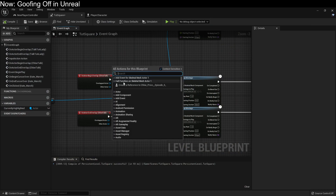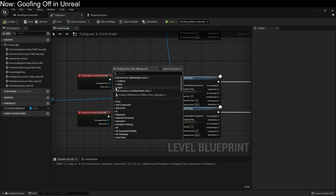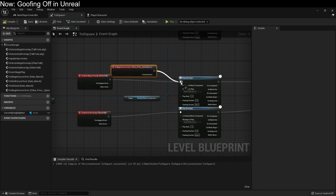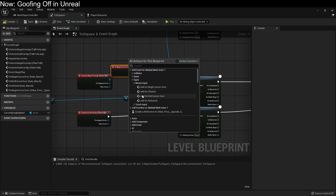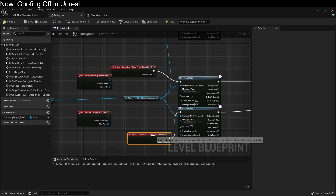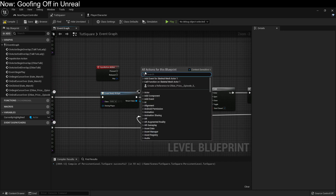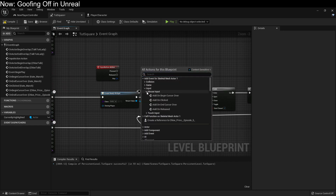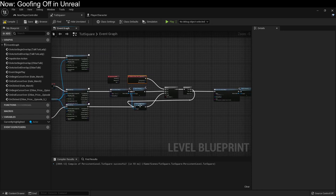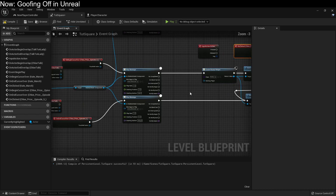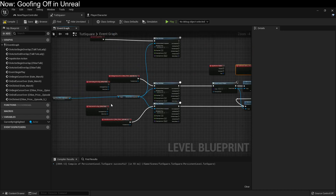If we decide that we are going to add more stuff for Chloe, we can come down here and add mouse event on begin cursor over, hook it up, and unhook the old trigger logic. Over here we can use mouse clicked instead. This is only going to fire when Chloe specifically gets clicked. The whole point is to replace all the trigger volume stuff with things that just work with the objects in question.